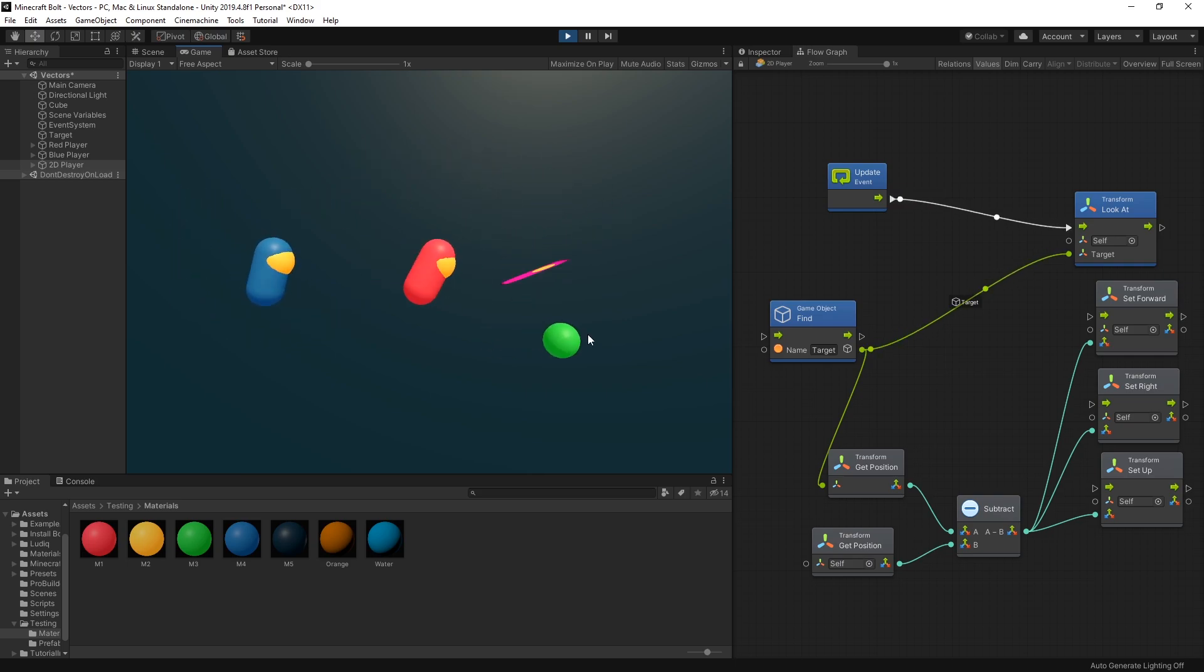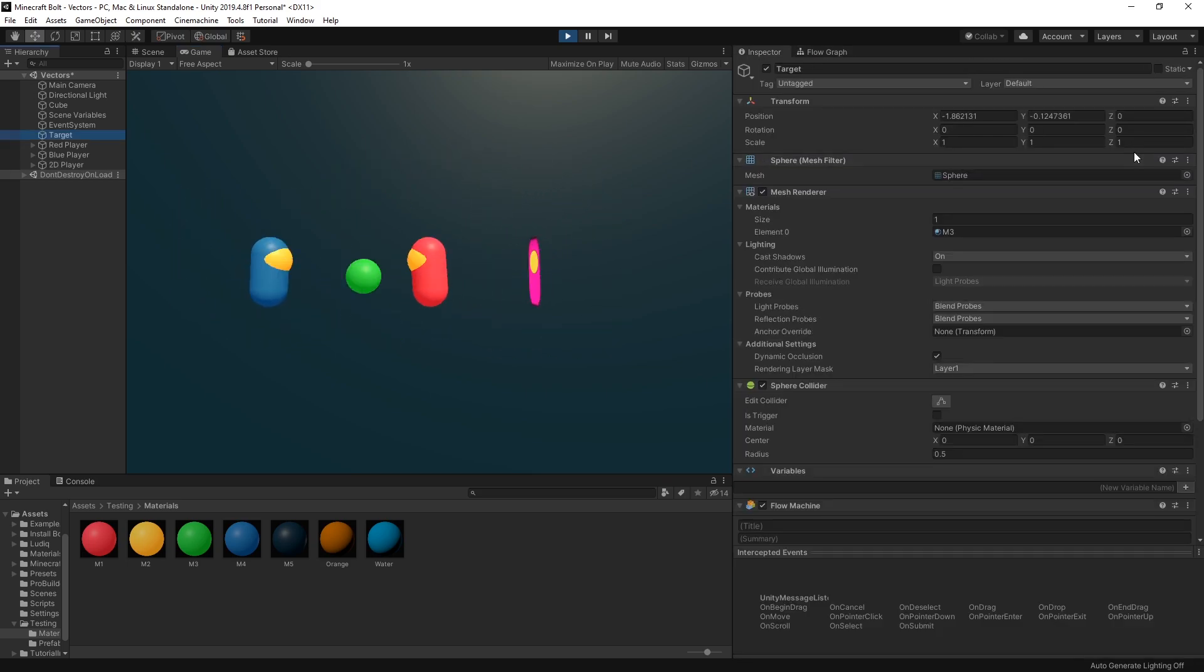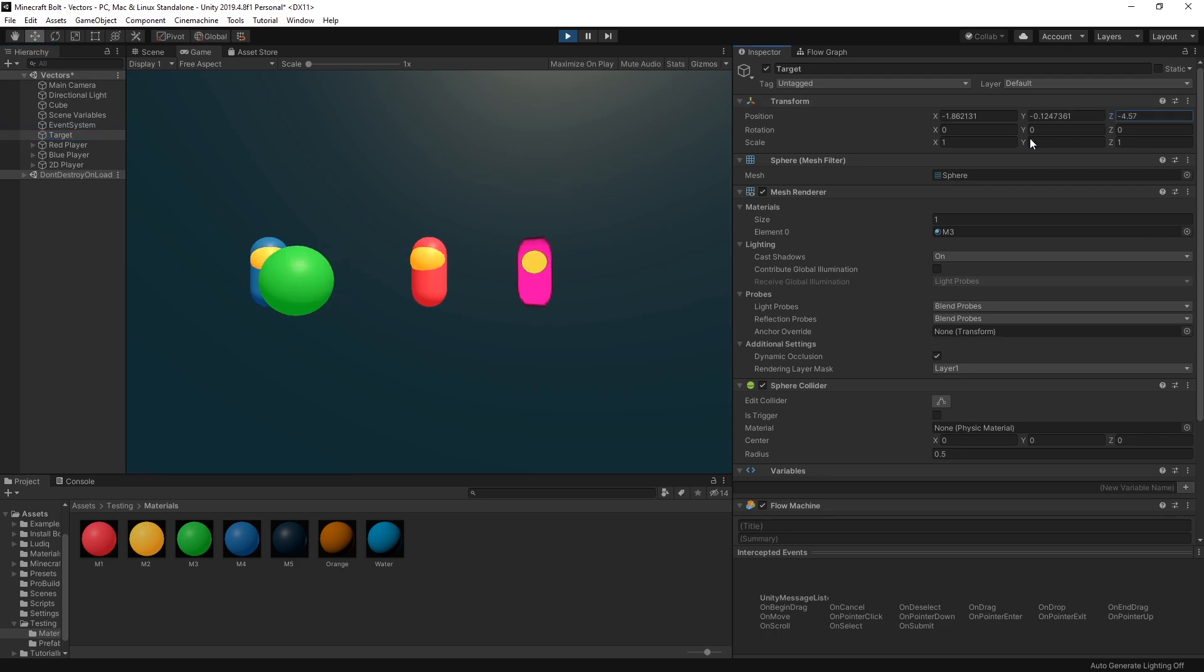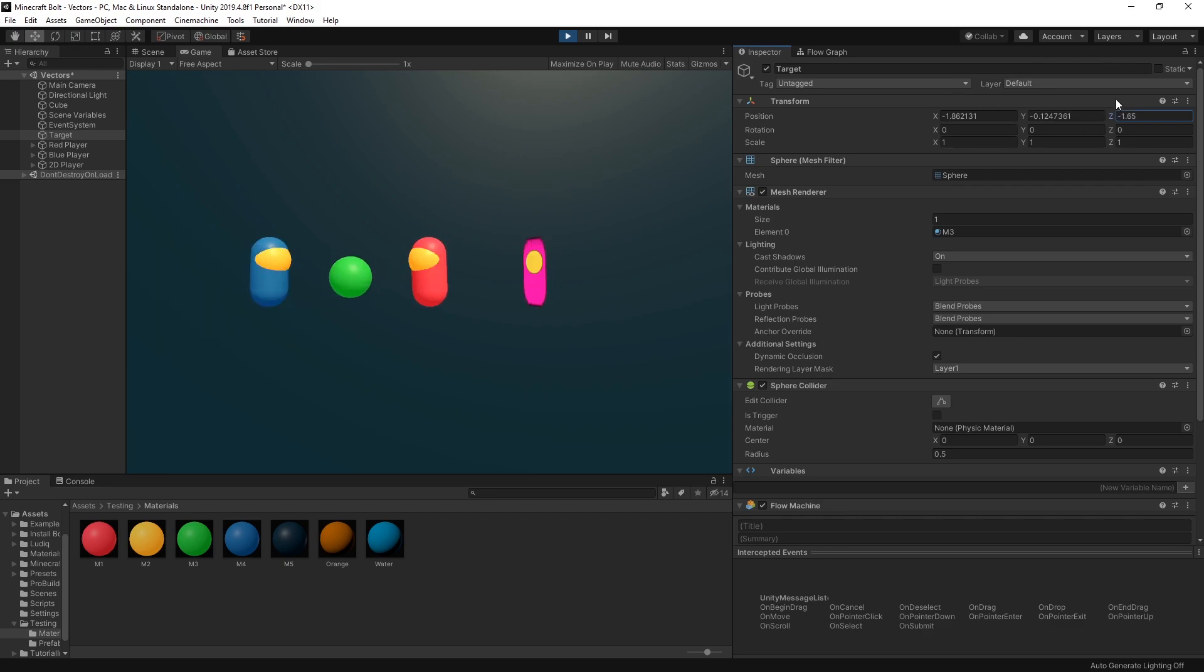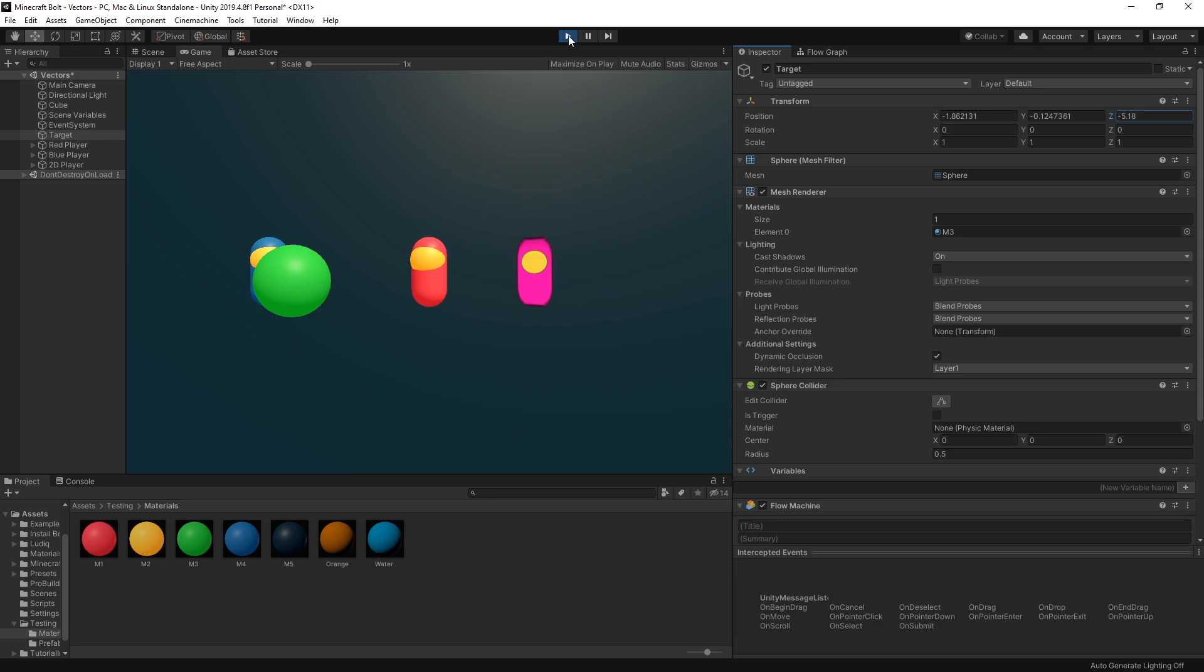So this is how the look at works and if I move the target in the z direction they'll also follow it. So that works pretty good in 3D games but in 2D it's not really working that great.